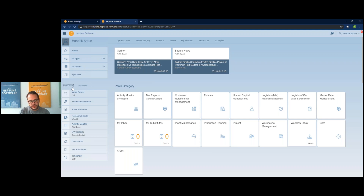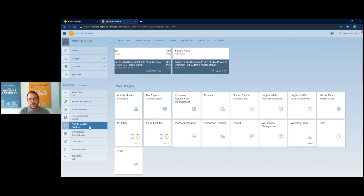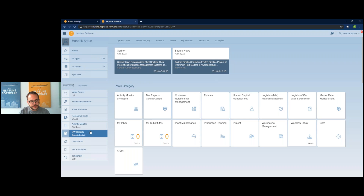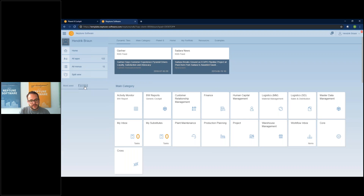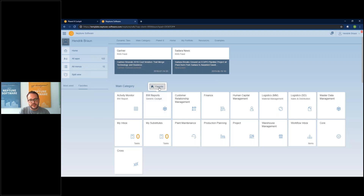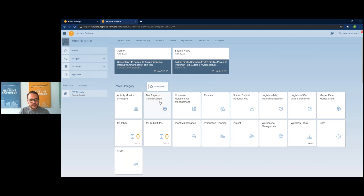There's a 'most used' section on the left side where you see all the apps most used by your current user. Of course you can start each app from here. There is also a favorites section — each tile representing an app can be set as a favorite. For example, I'll right-click on the BW reports tile and click the favorite button, and it's directly shown in the favorites. You can unfavorite it by right-clicking again and hitting 'unfavorite'.